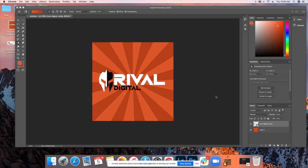Hey there! Have you ever wanted to make a cool sunburst design, kind of like what you're seeing right here with this Rival Digital logo in the orange?